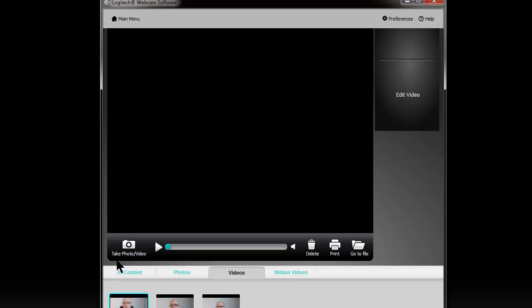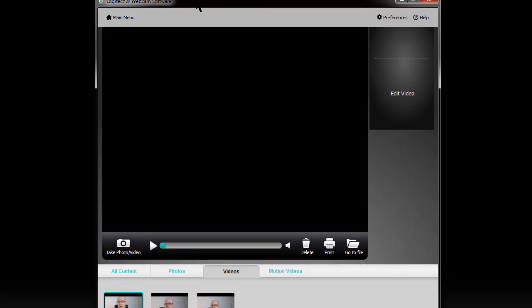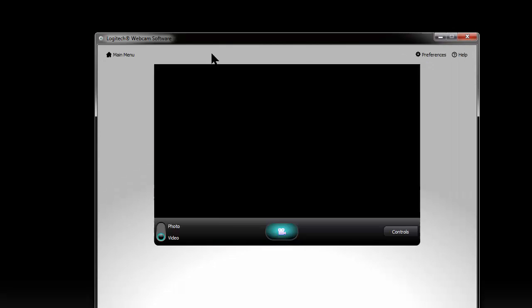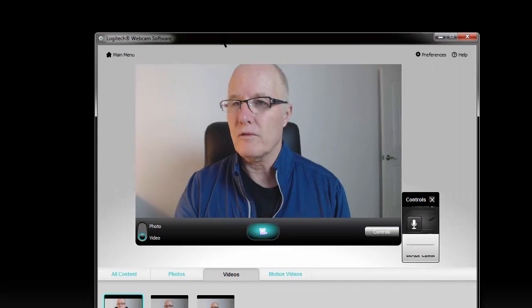So what I do, this is the latest version of software from Logitech, and I click on take picture, video, take photo, video, and then when I click on that, that brings up this screen.